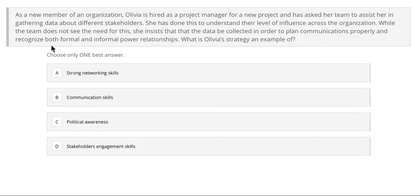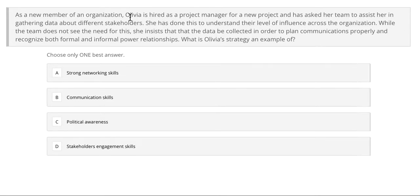Let's go on to our fourth practice question. As a new member of an organization, Olivia is hired as a project manager for a new project and has asked her team to assist her in gathering data about different stakeholders. She has done this to understand their level of influence across the organization. While the team does not see the need for this, she insists that the data be gathered in order to plan communications properly and recognize both formal and informal power relationships. What is Olivia's strategy an example of?